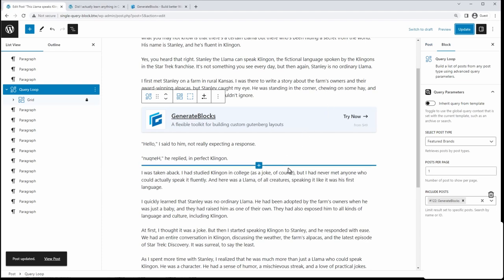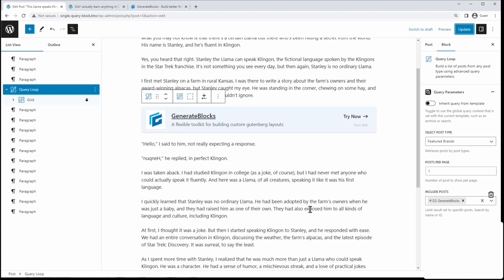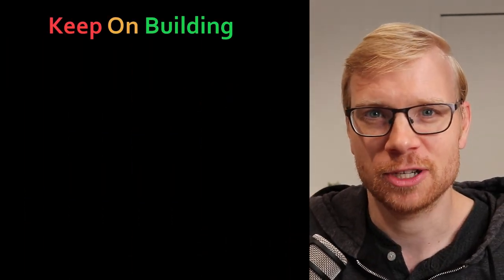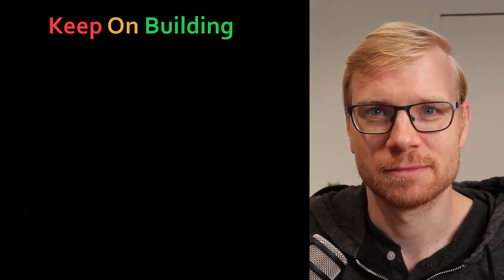And you can have this entire database of saved custom products in this custom post type. And you can just query different ones on each page without having to create all these different templates, you just have one saved template, you just query a different post each time. Now the truth is, we've only just scratched the surface of what you can build with Gutenberg blocks. And if you're ready to keep learning, check out these videos right over here. I'll catch you in the next one.